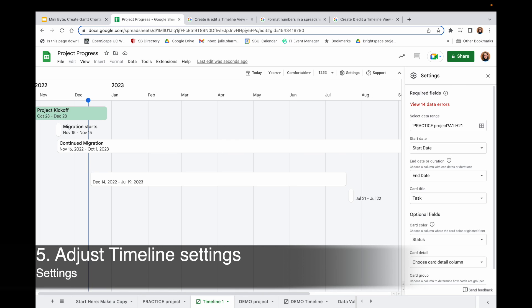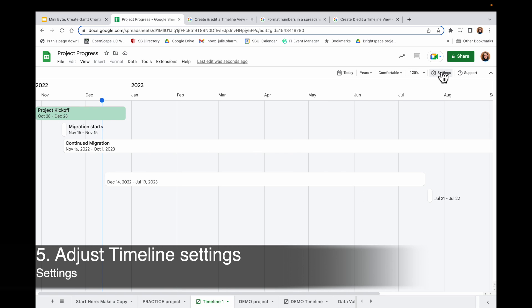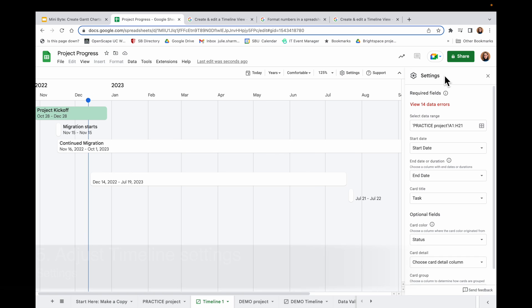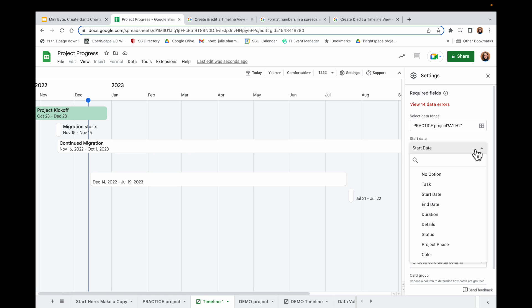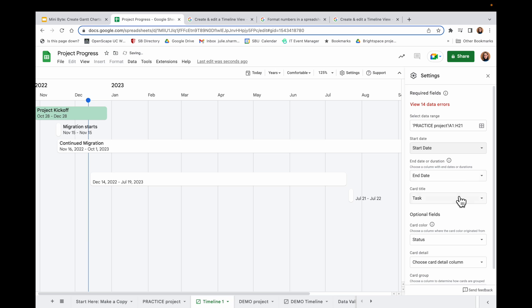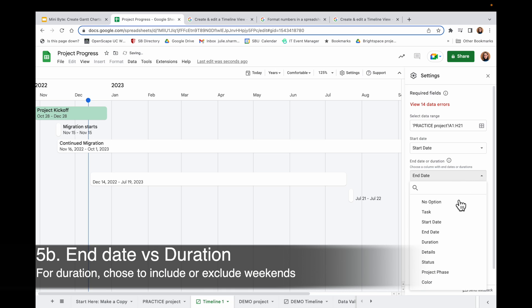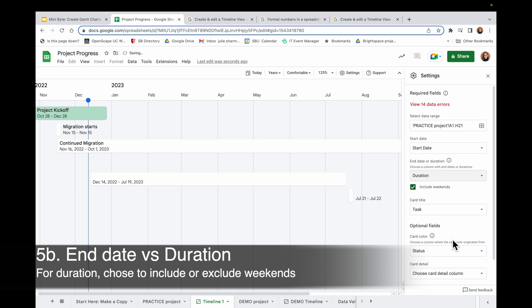And it's going to give me the default view of my data here. And on the right, it'll have settings. If you don't see settings, you can click Settings up at the top to open up this tool. First off, you want to confirm that it got the right information for your start date by clicking the drop-down and choosing the column for start date. Same thing for end date.